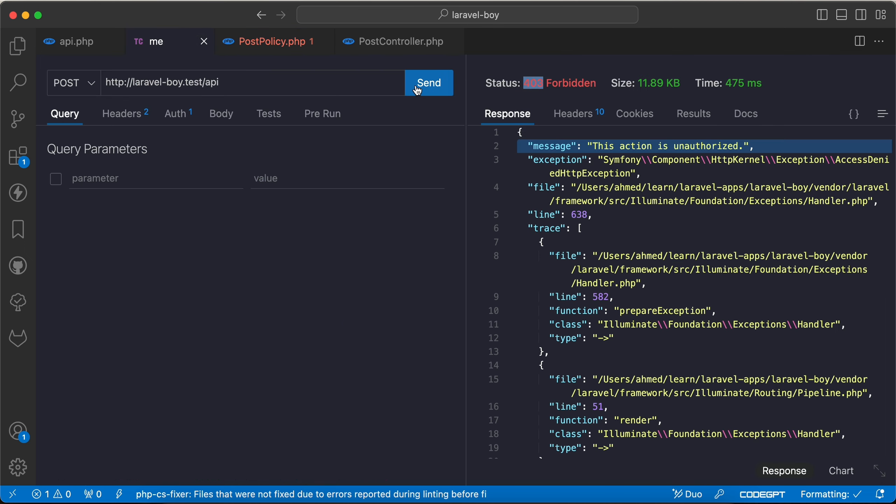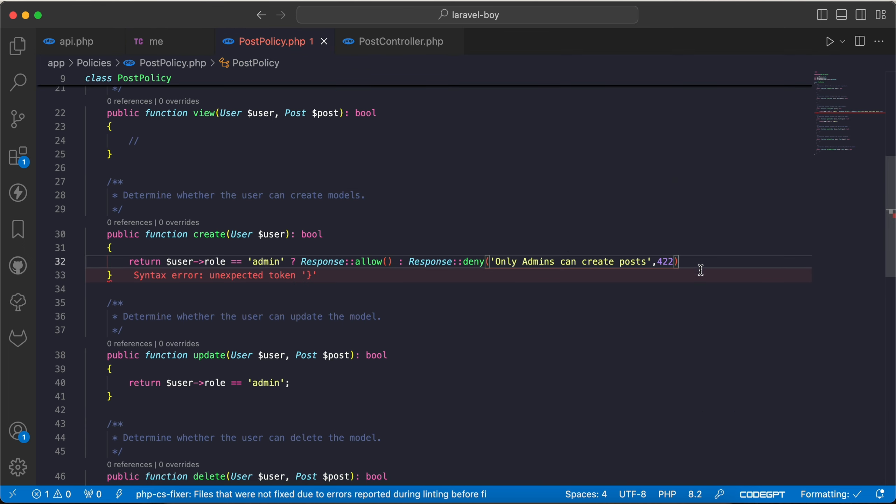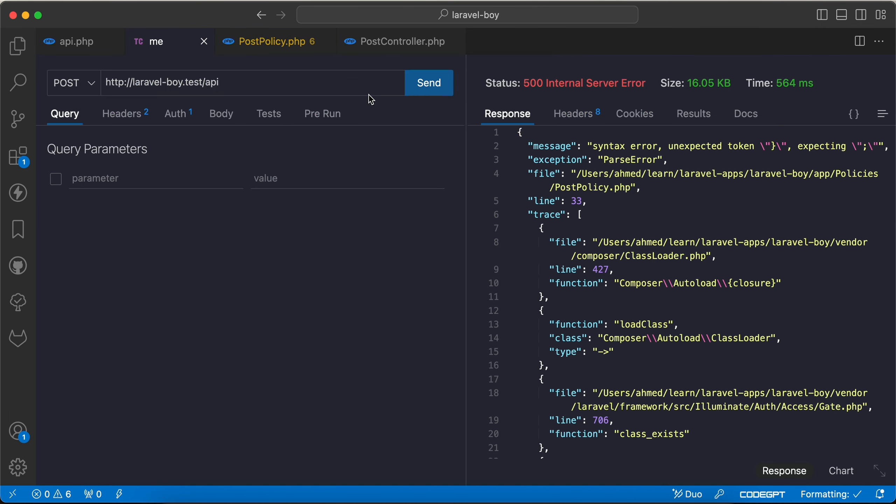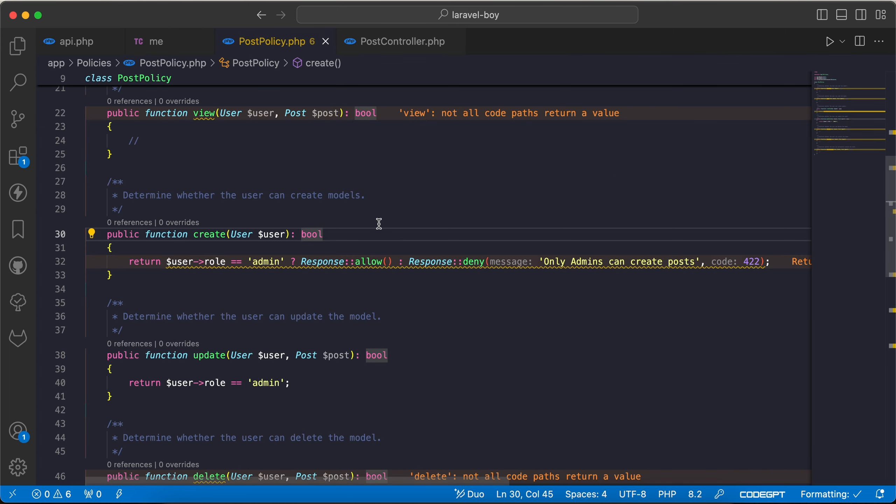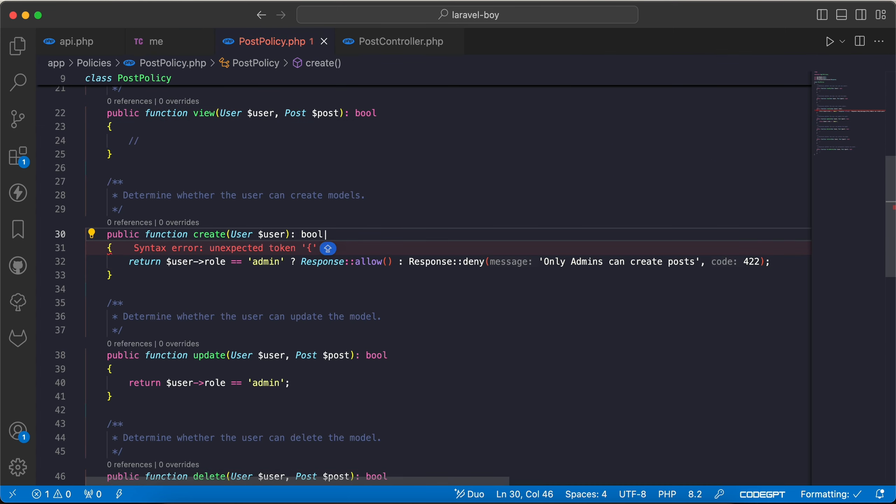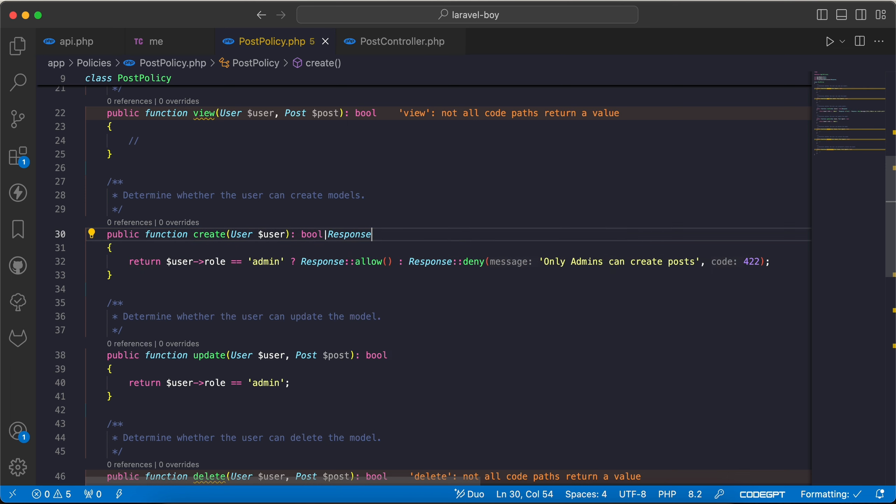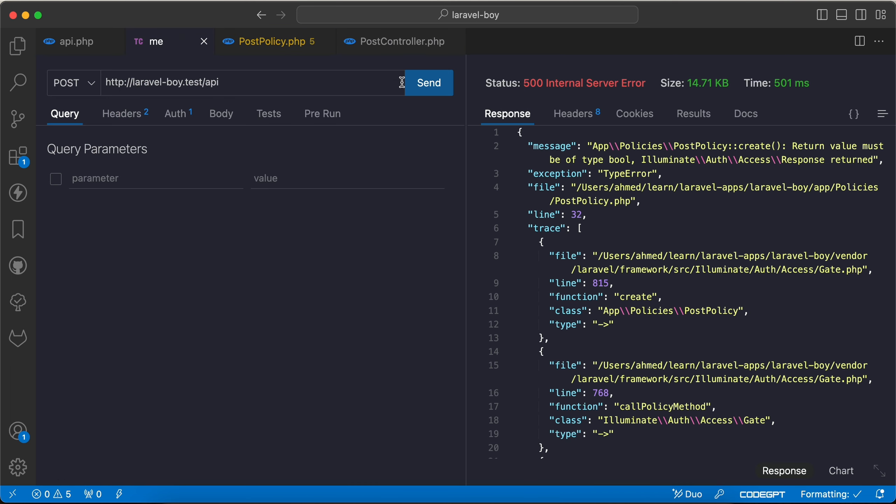If I back and send request again, I have a syntax error - semicolon. And we have another error, the return type. Here we said it returns only booleans, also it may return Response object. So if I back and send